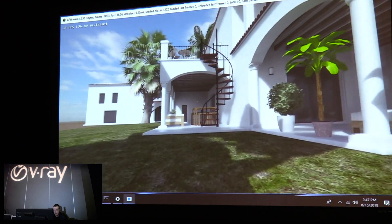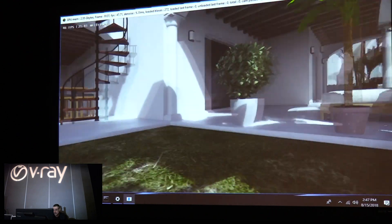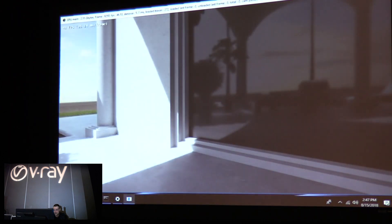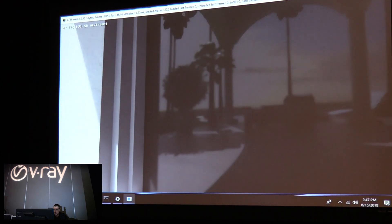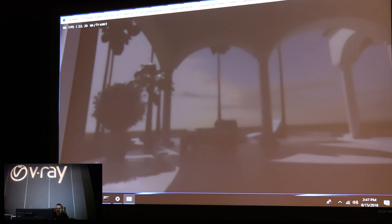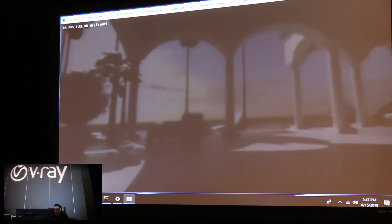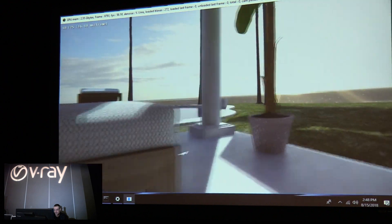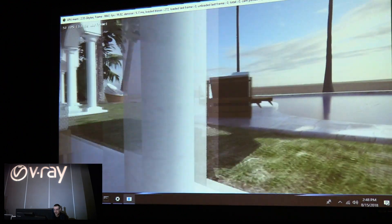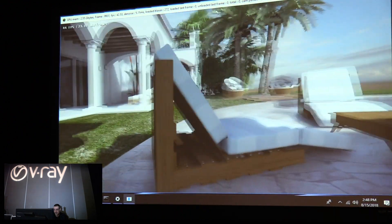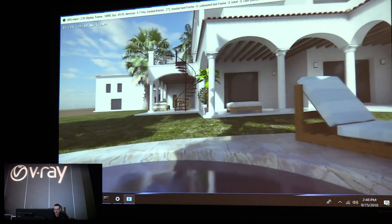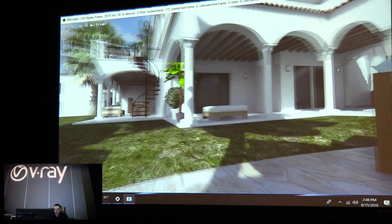You can walk around and it looks like a game, basically. But you can also see reflections, and they're not screen-based reflections — I can see what's behind me reflected in the mirror just fine. The current implementation does sunlight and also one bounce of GI.